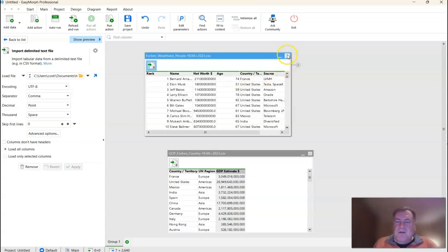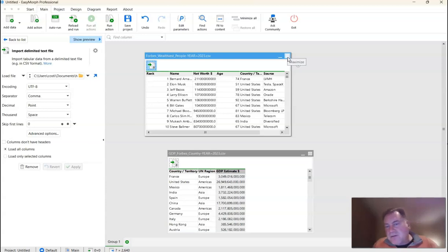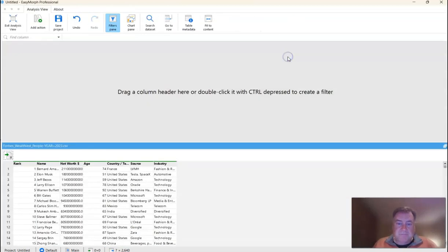So in order to do that, we're going to go into analysis mode. And in order to get to analysis mode, you need to click this maximize button. Now that we are in analysis mode, we can take our data profiling to the next level.